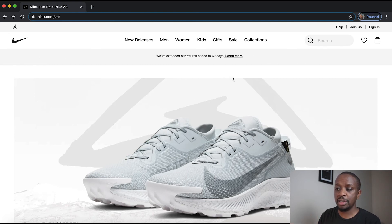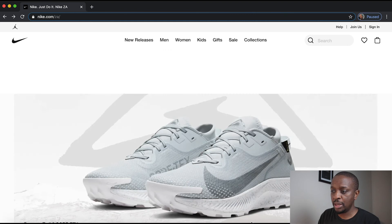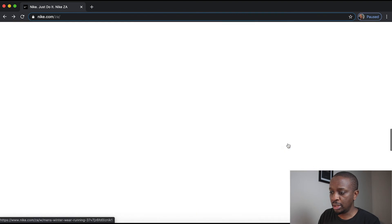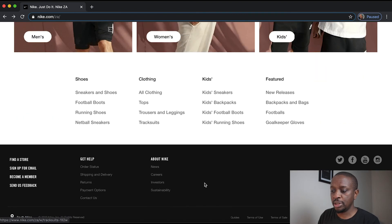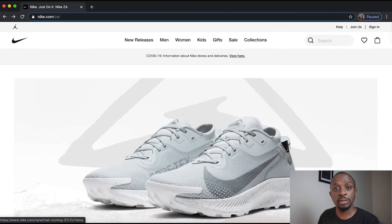So the first part is going to be this header at the top. And then we'll go into the body. And lastly, we'll touch on the footer. So let's get started.